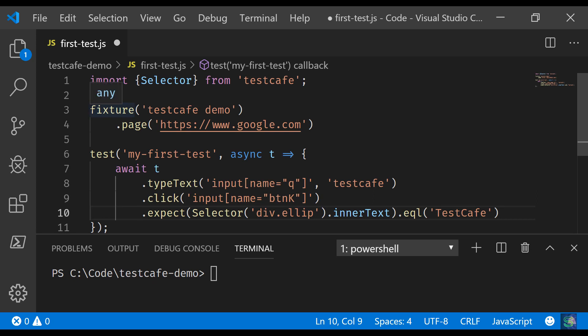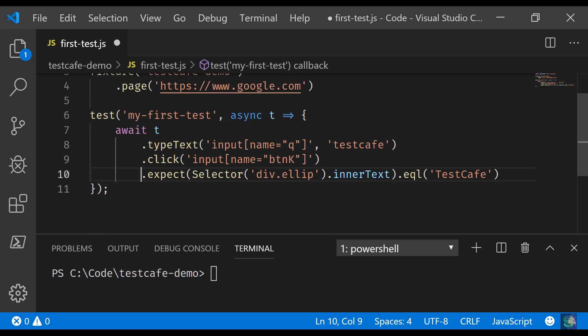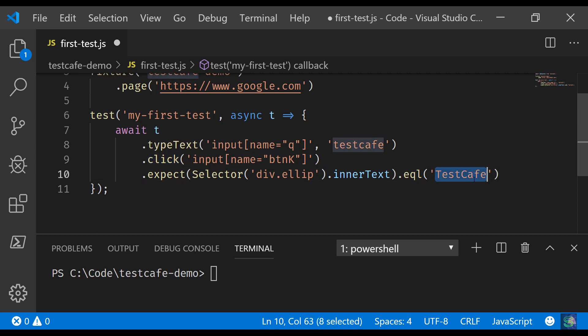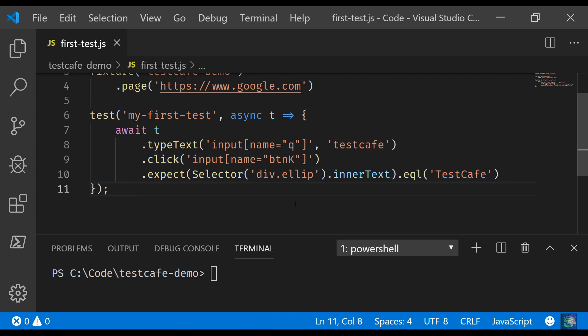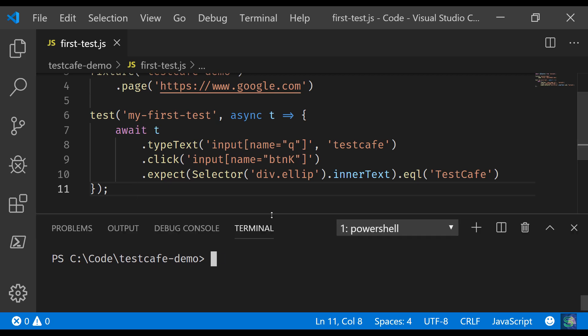That is all pretty much we need to run our simple test. We have imported the relevant module, we have added our first fixture, this is the page where we want to navigate, and this is a simple test where we are just typing testcafe inside the Google search input, clicking the search button, and expecting that in the search result testcafe should be present. Let's save the page.